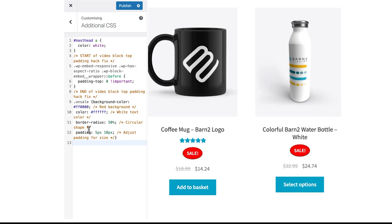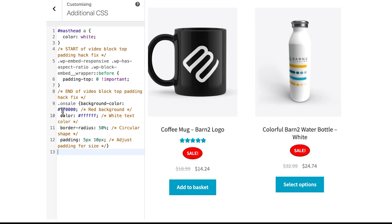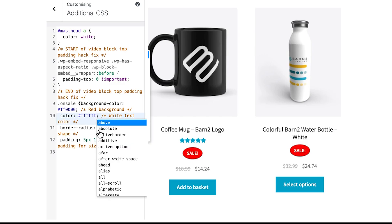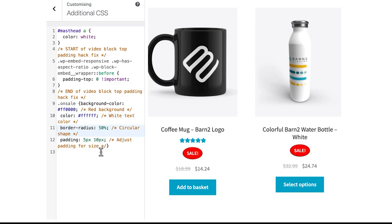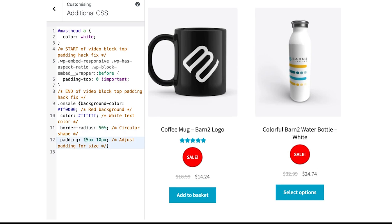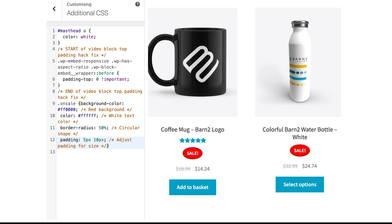We can see immediately that it's updated. We have a red background — if we change this color, it will also change the background color. These comments are just notes to remind you what is being changed. The text color here, if I change that to something else, it goes black, and now it's white. We can also change the border radius — let's say 10%, back to 50. And we can also add more padding, like 15 pixels, which makes it more of a circle.